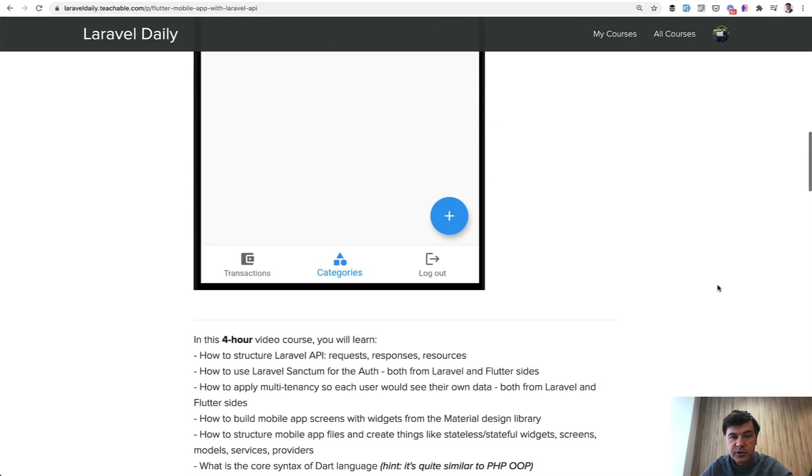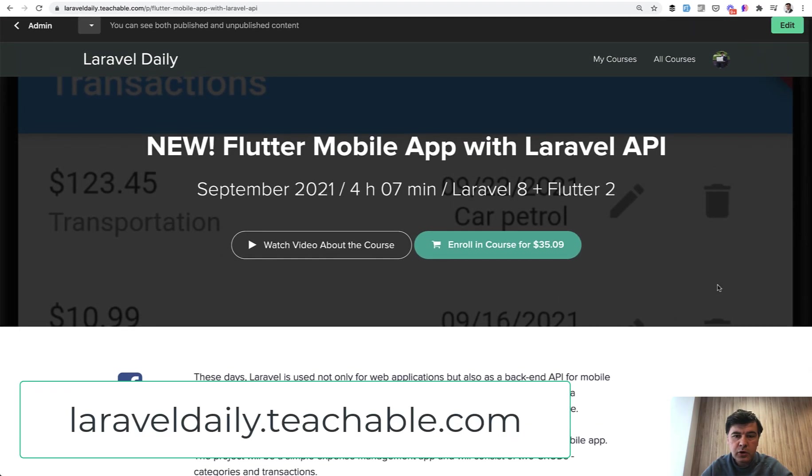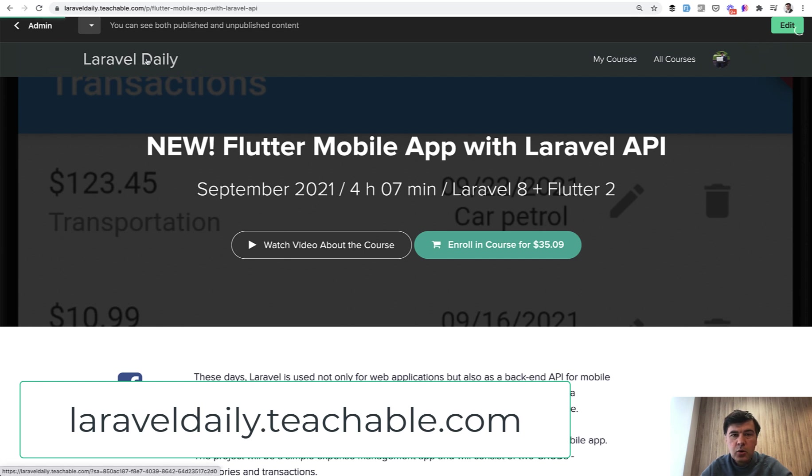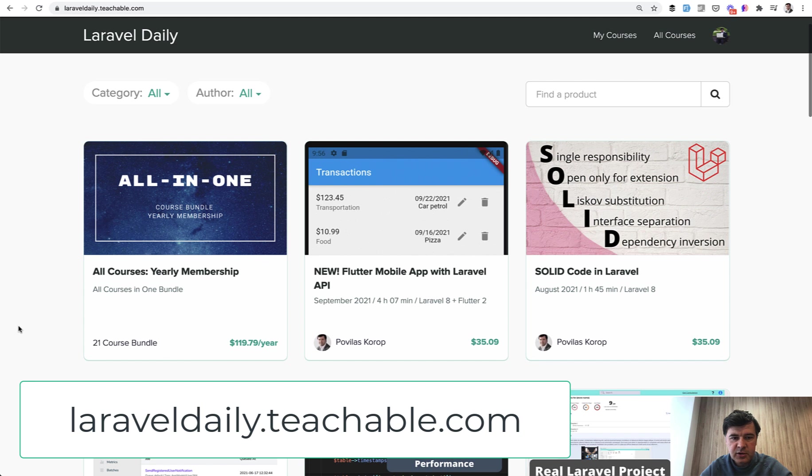Now how to get this course? Two ways. Enroll in the course individually for $29 plus VAT, if that applies to your country, or I'm trying to advertise the yearly membership, and now it pays off more and more. It costs $99 per year plus VAT, but then you get 21 courses as a bundle inside.